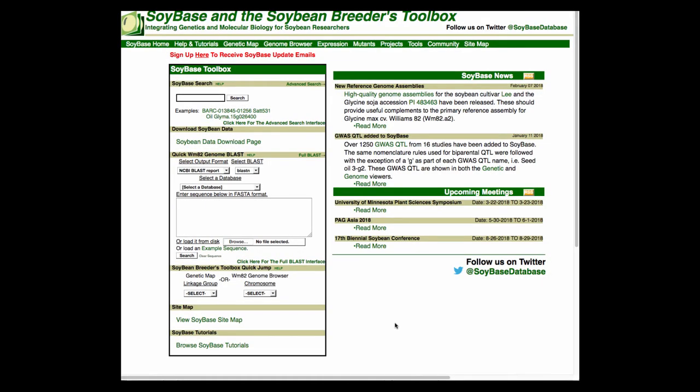Welcome to another SoyBase tutorial. In this tutorial, we will learn how to download the results of genotyping the entire soybean germplasm collection with the Soy50k SNP chip array.